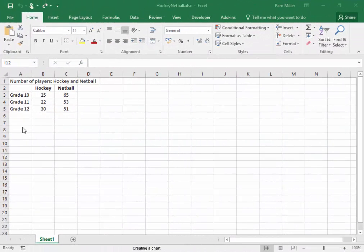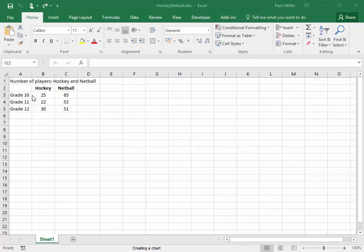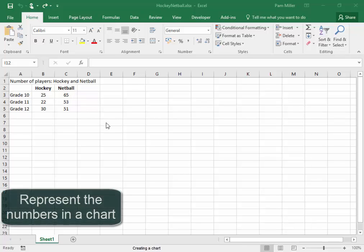We have here the details of learners in grades 10, 11 and 12 who play hockey and netball. We would like to represent these numbers in a chart.